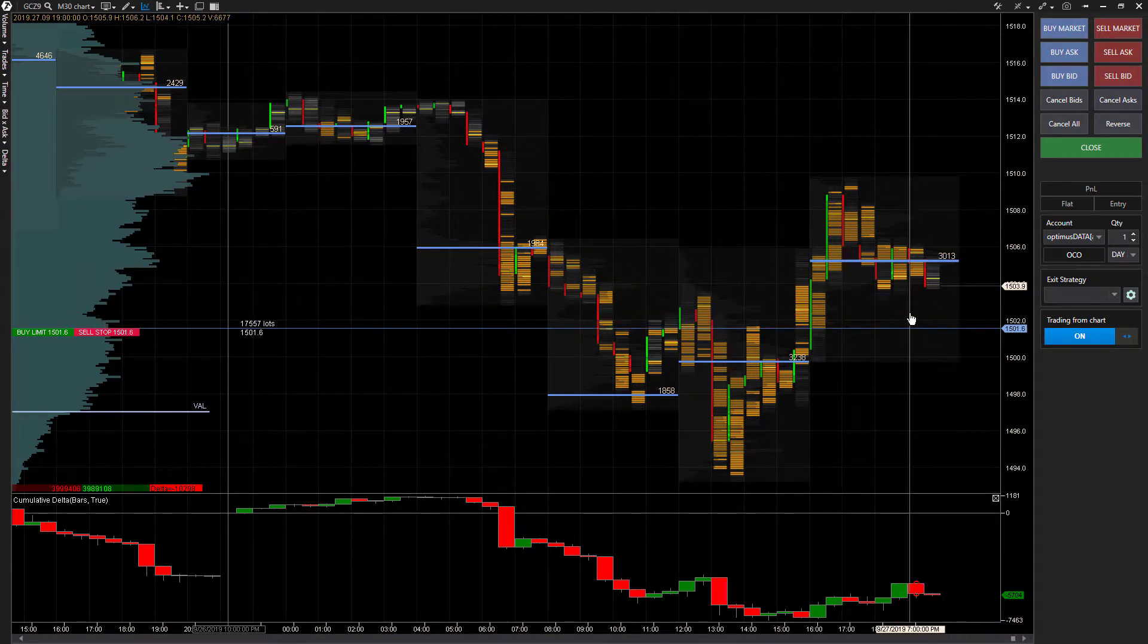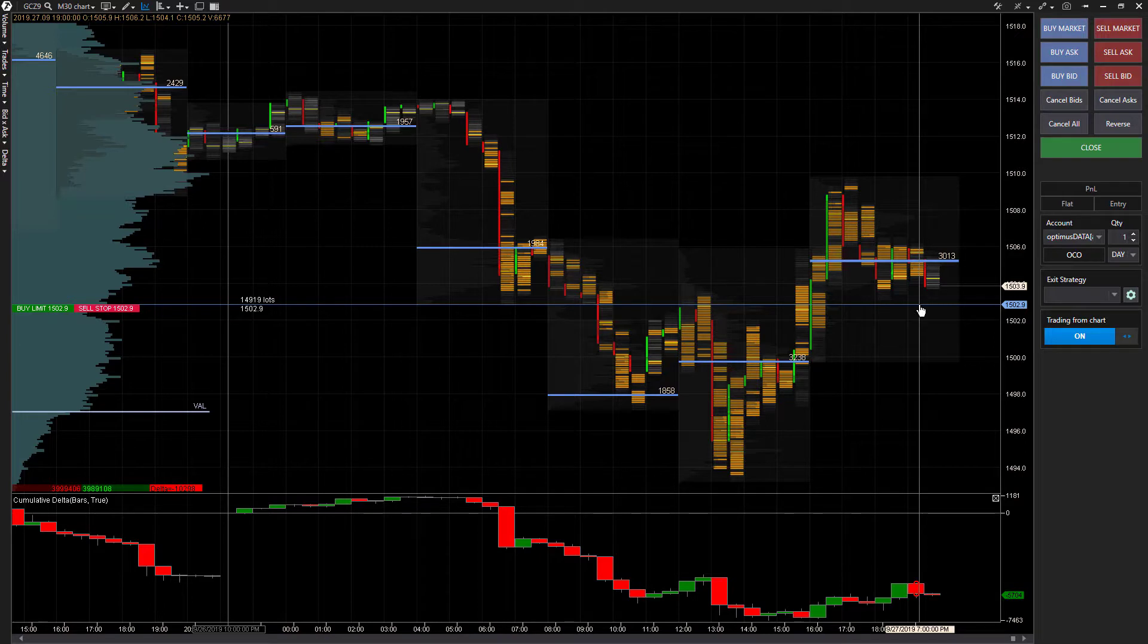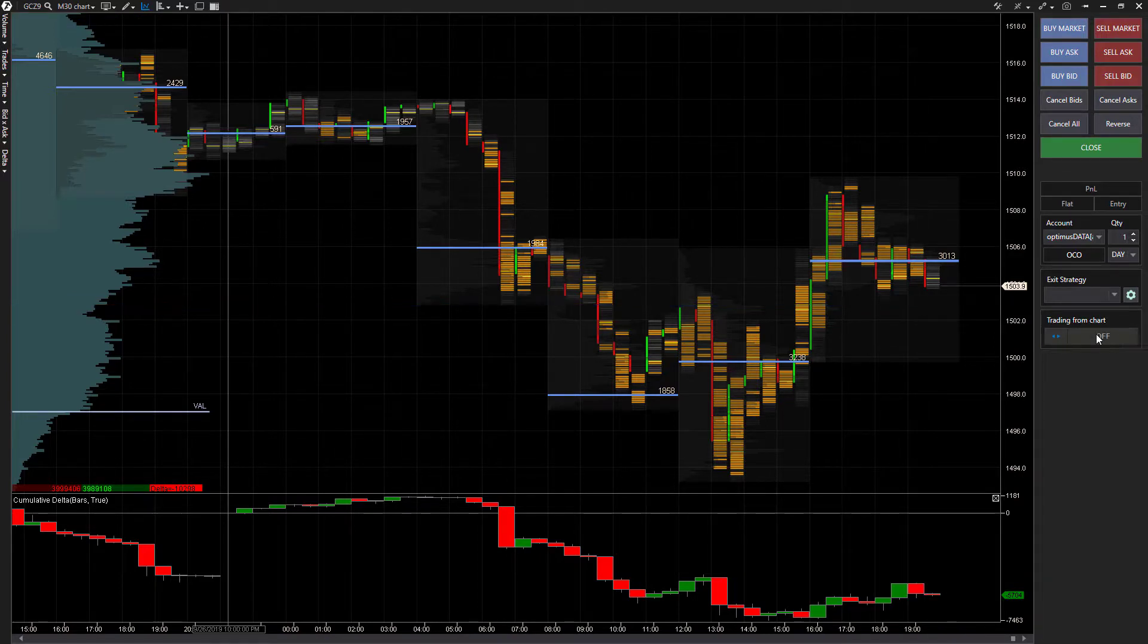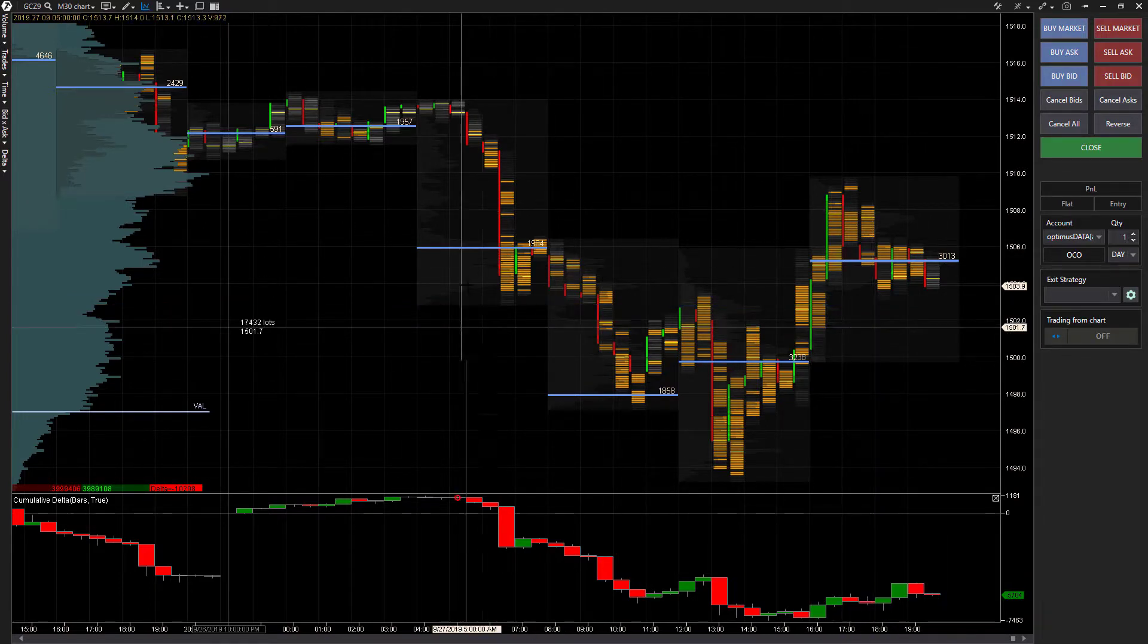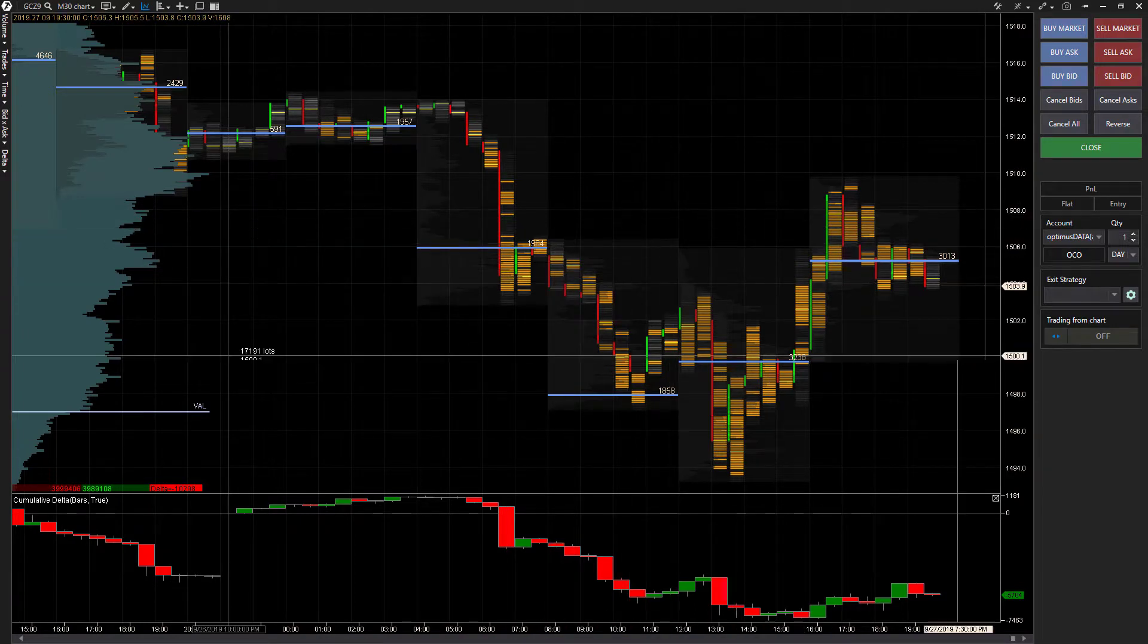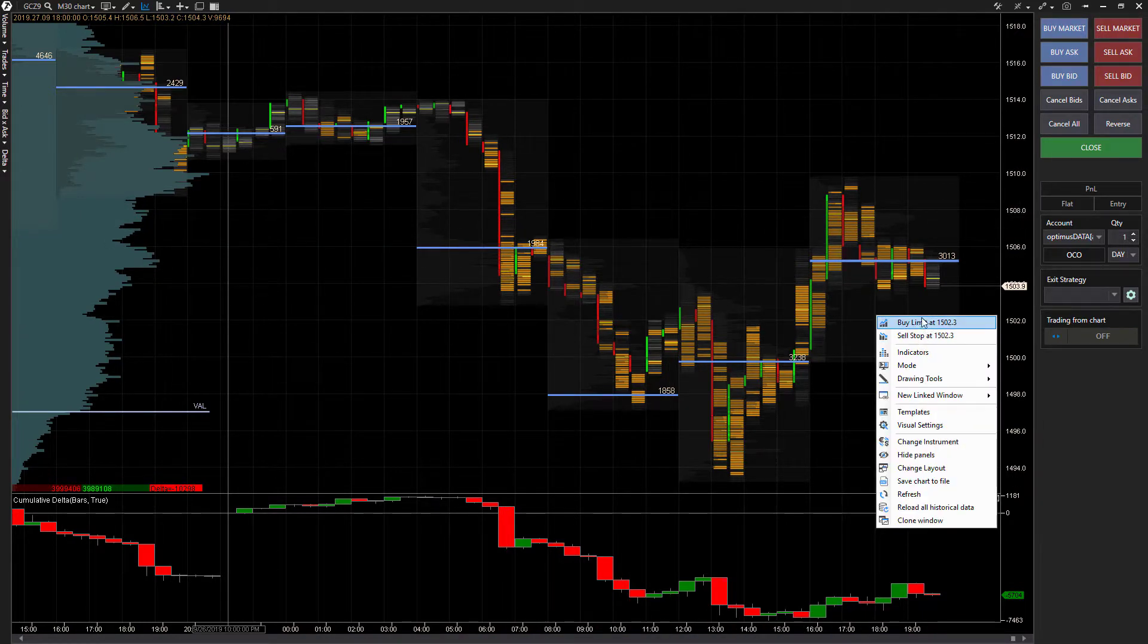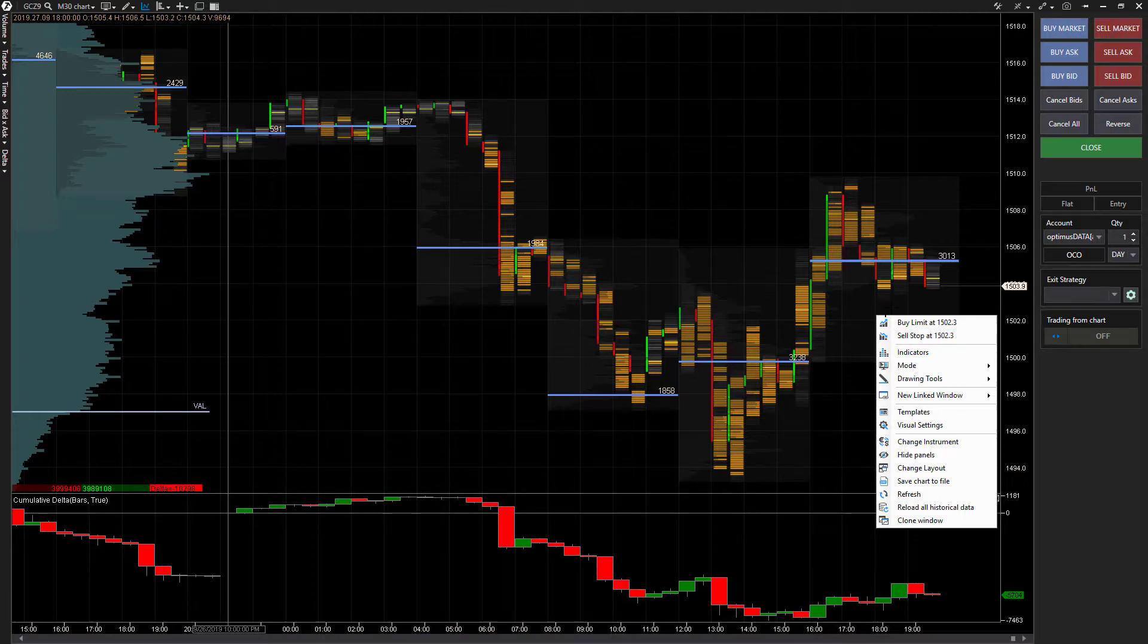That's trading directly from a chart. Remember left click or right click is either a buy limit or a sell stop or vice versa. We can deactivate that if we want, and you'll see we can no longer trade from the chart with a left or right click. The only option is now right click and then choose from one of these two here.